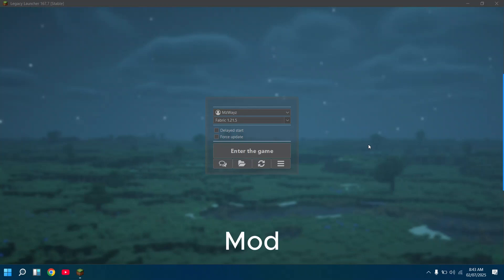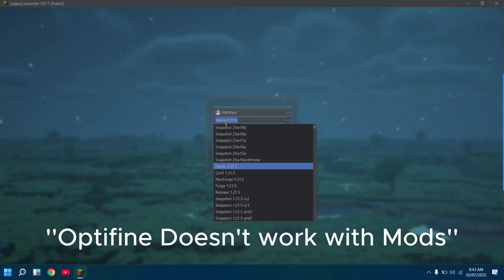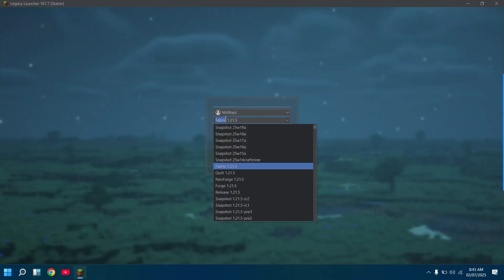How to download mods for Minecraft. Choose another version rather than Optifine. I would recommend you to choose any version of Fabric.